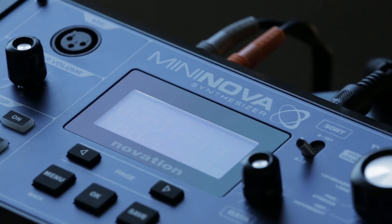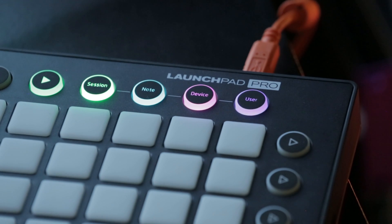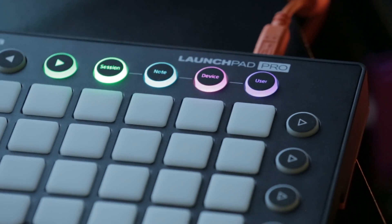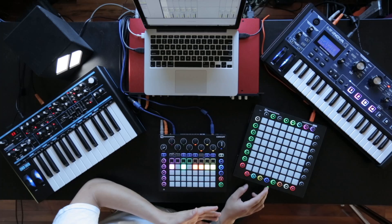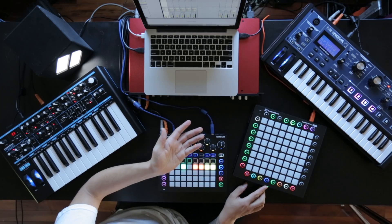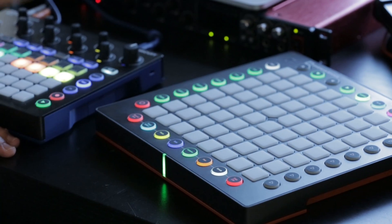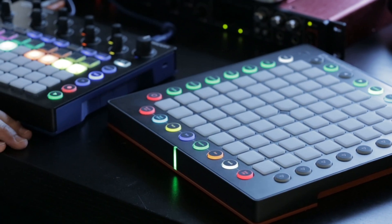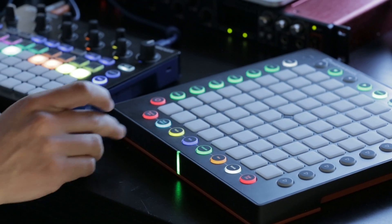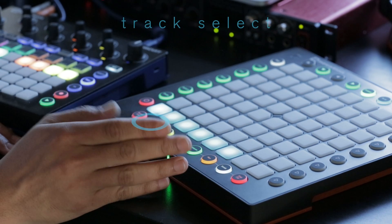To do that, I'm going to be using the Launchpad Pro because it allows me to take control of a lot of parameters and features in Ableton without touching my laptop. To capture everything in real time and in a single take, I have six channels open.